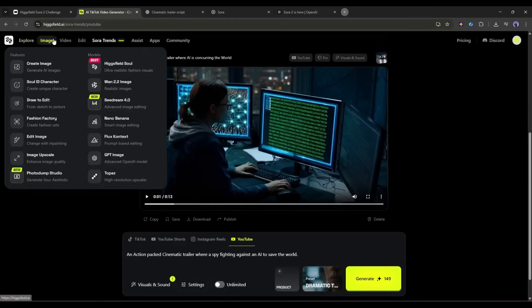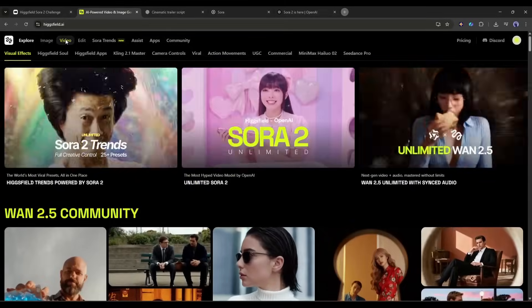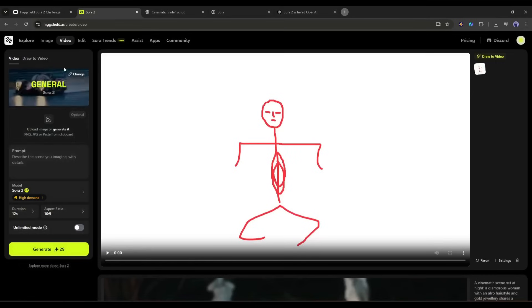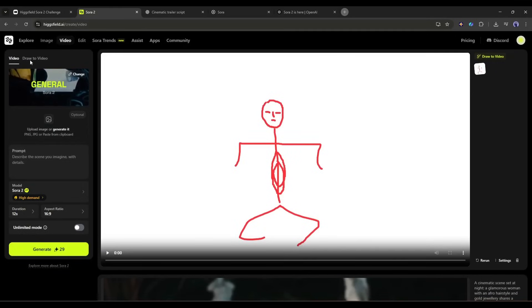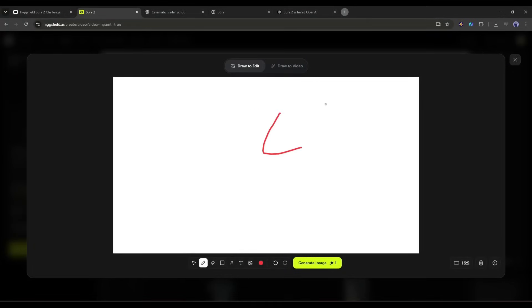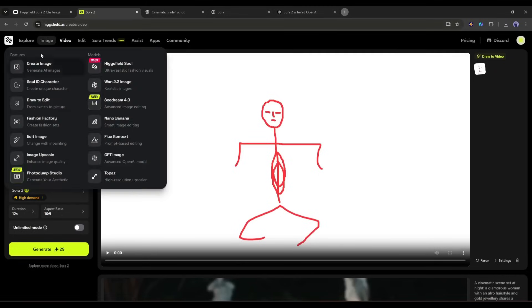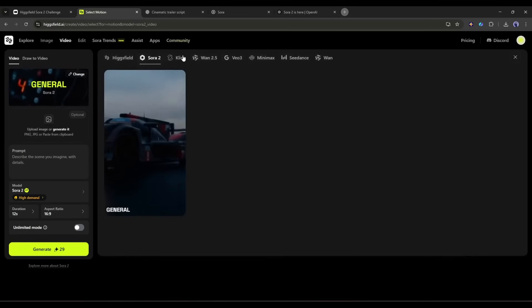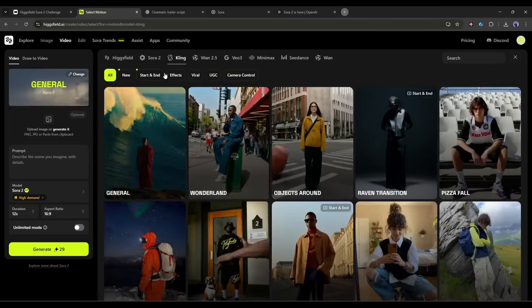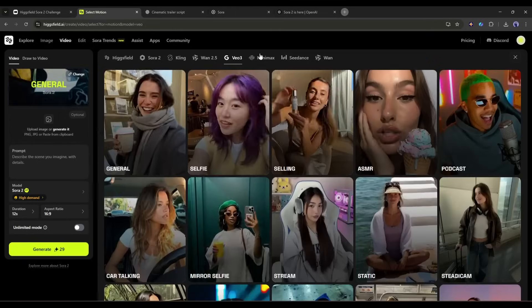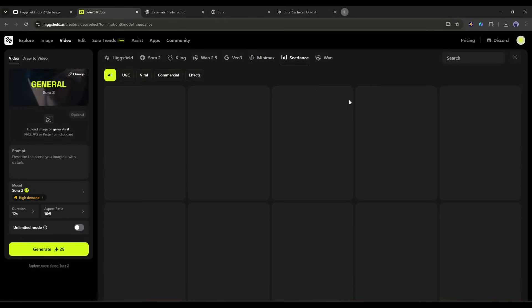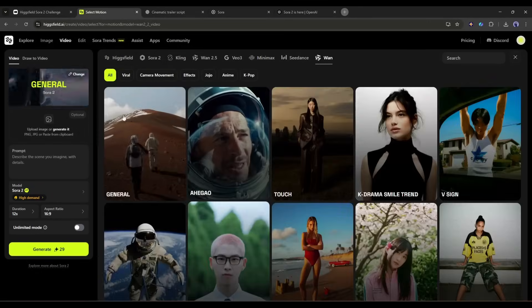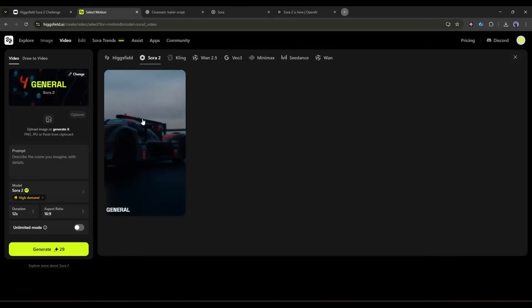Come back to the Higgs field home page and then select the video tab from here. This is the video generator interface. Here at the top of the page, you will find two options. Video and draw to video. The draw to video is very interesting. I will talk about this feature later in another video. This time I am selecting the video option. Next we have to select the video generation theme. You will find a bunch of options, including Sora 2, Kling, WAN 2.5, VO3, Sea Dance, and more. I am selecting the Sora 2 general theme.